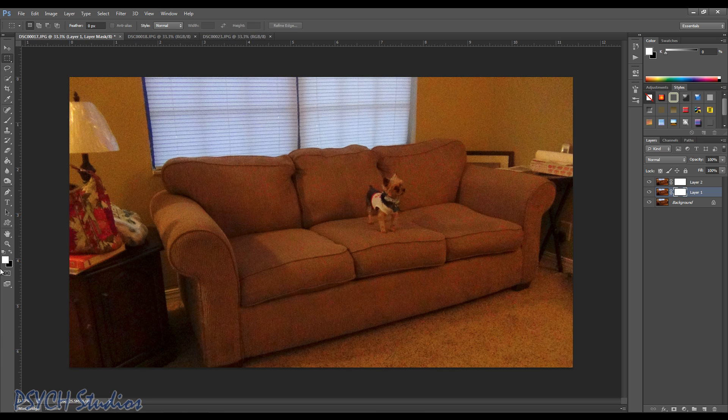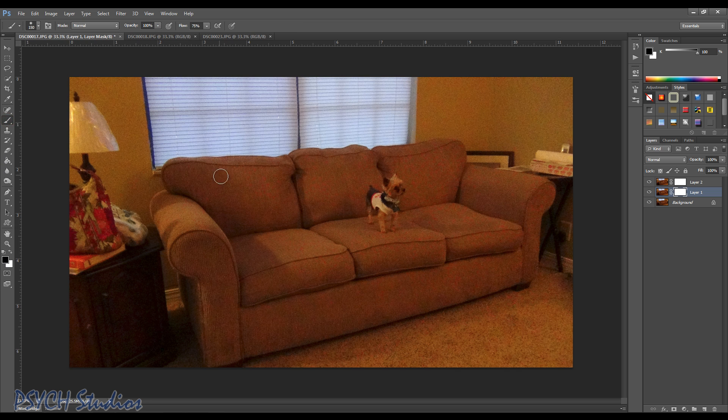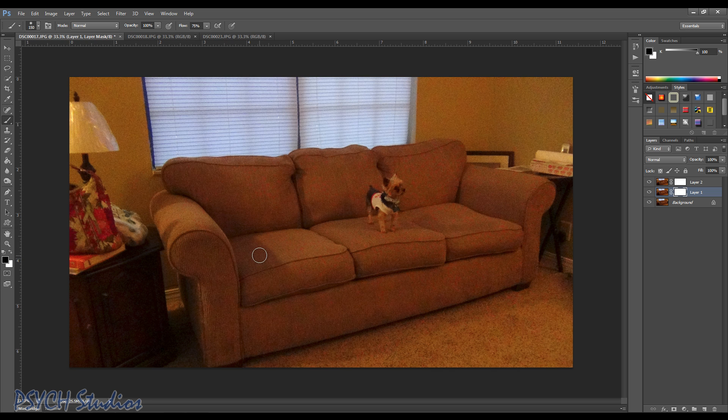We want to make sure the mask is selected and we want to make sure we have black selected as our color and a soft brush. Now these pictures are high-res, so the brush size is about 150. You may need to adjust as needed.